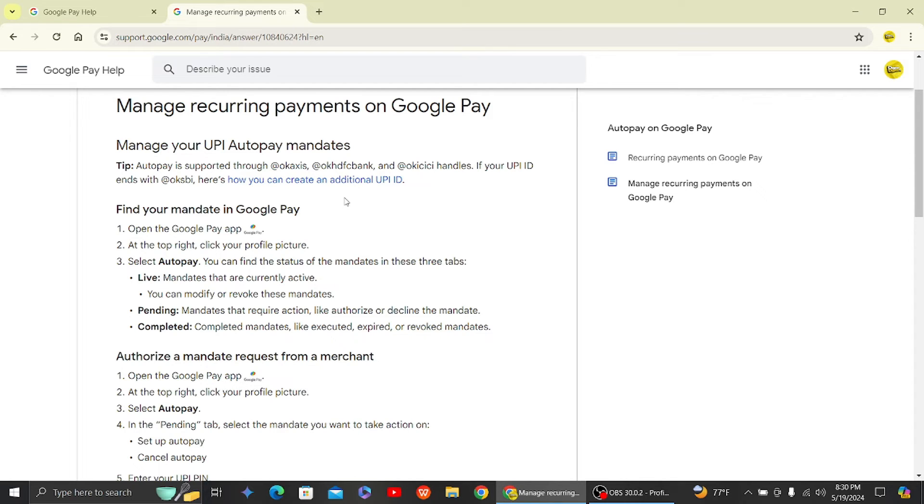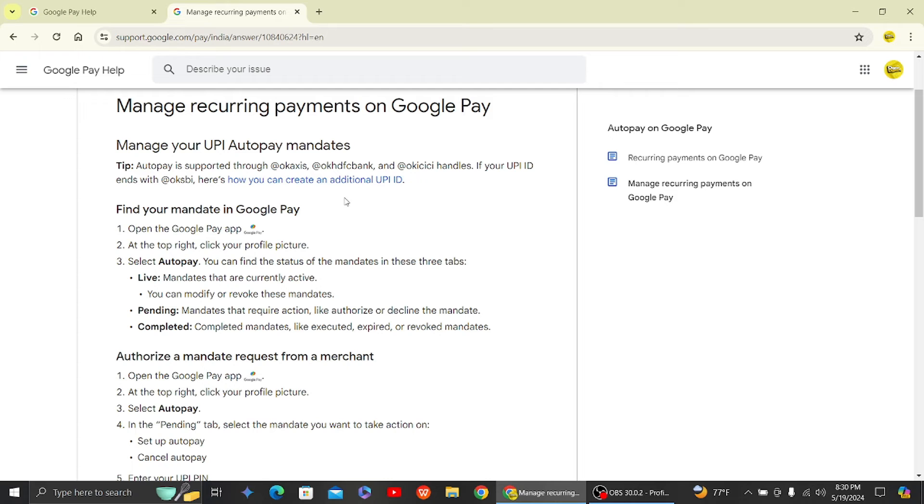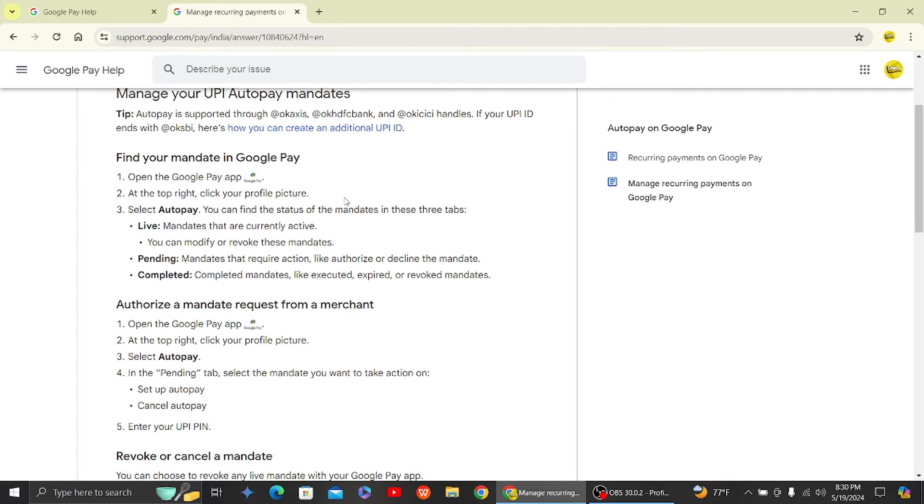the mandate is currently active. Another is pending, and the last one is completed. To initialize auto pay, open the Google Pay app, click on your profile picture at the top right, select auto pay, and in the pending tab, select the mandate you would like